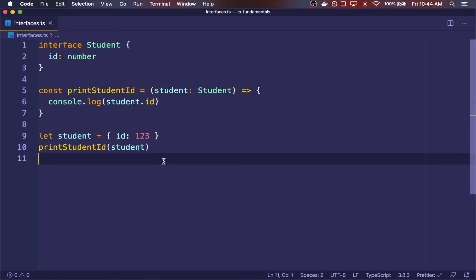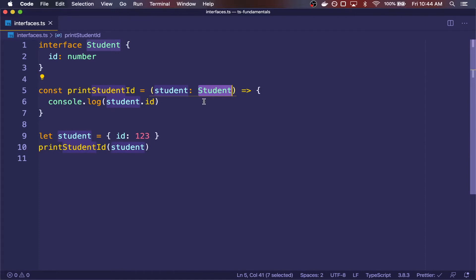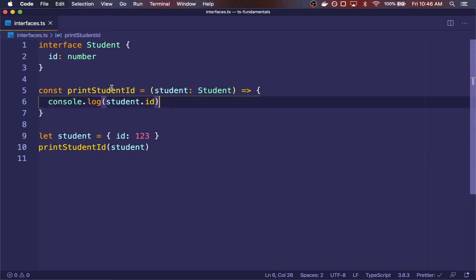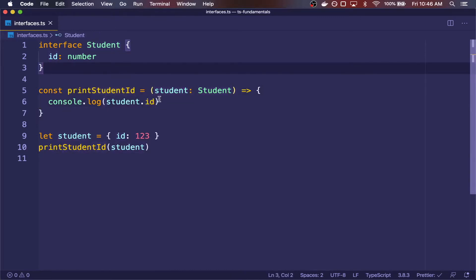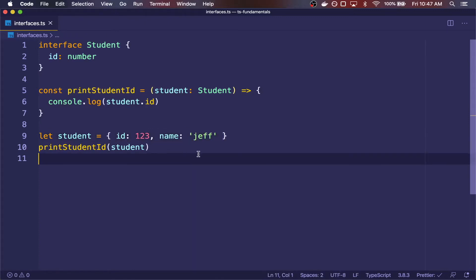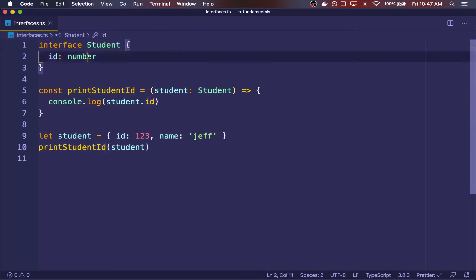One thing to note that's a bit different from other languages is that we didn't have to explicitly tell TypeScript that the type of student is of the same type as this interface. In TypeScript, only the shape matters. So if we pass in an object that has the same shape as the declared type, then that's fine. And this is called structural typing, also known as duck typing. The essence of duck typing can be described with the saying: if something walks like a duck and talks like a duck, then we're going to call it a duck. The only thing that the printStudentID function cares about is that the object you pass in for student has the ID property.